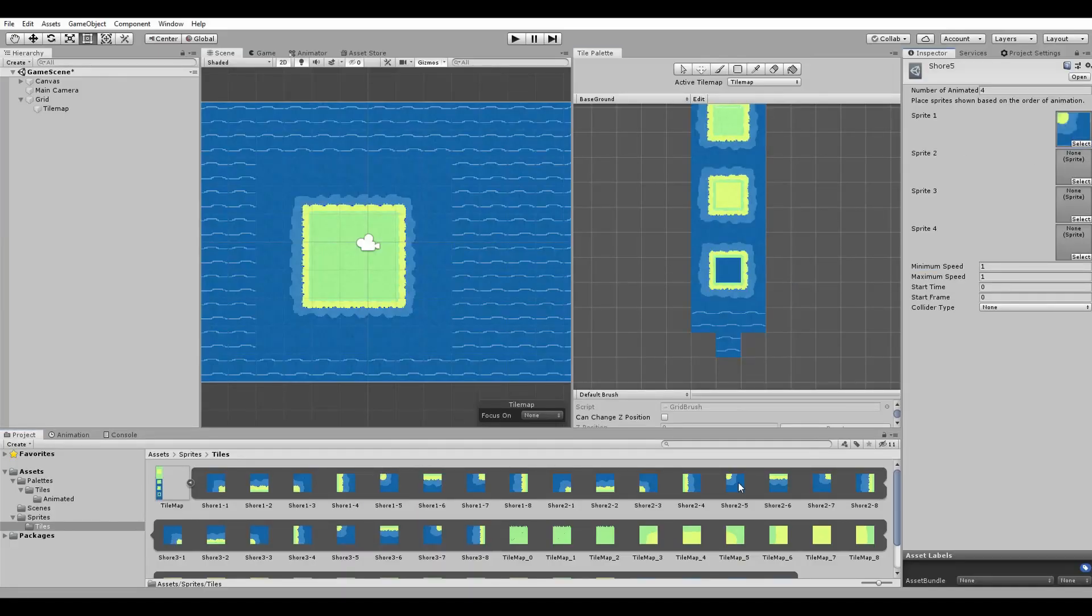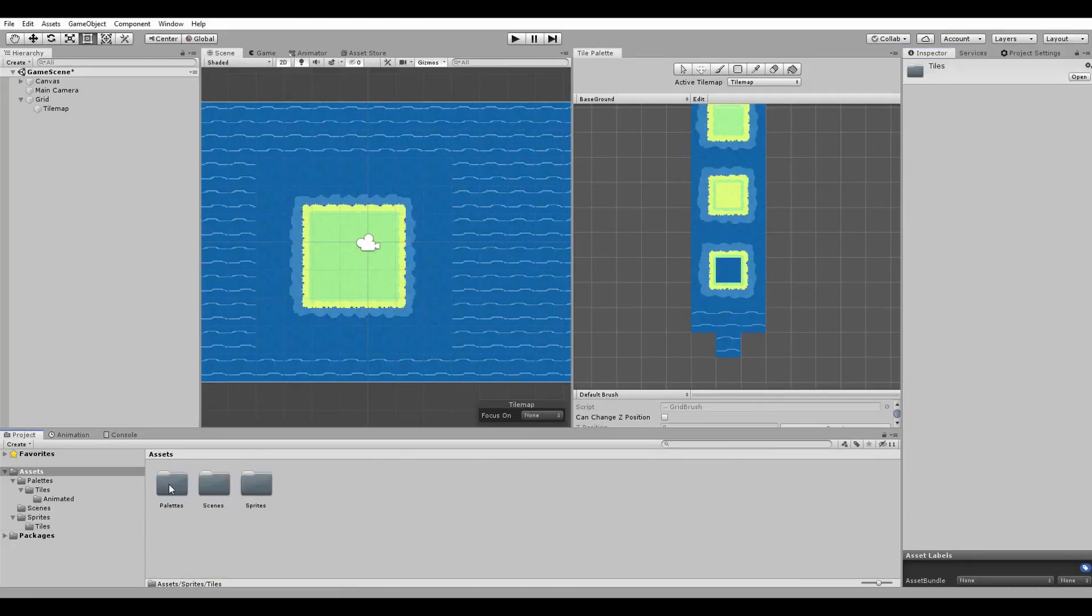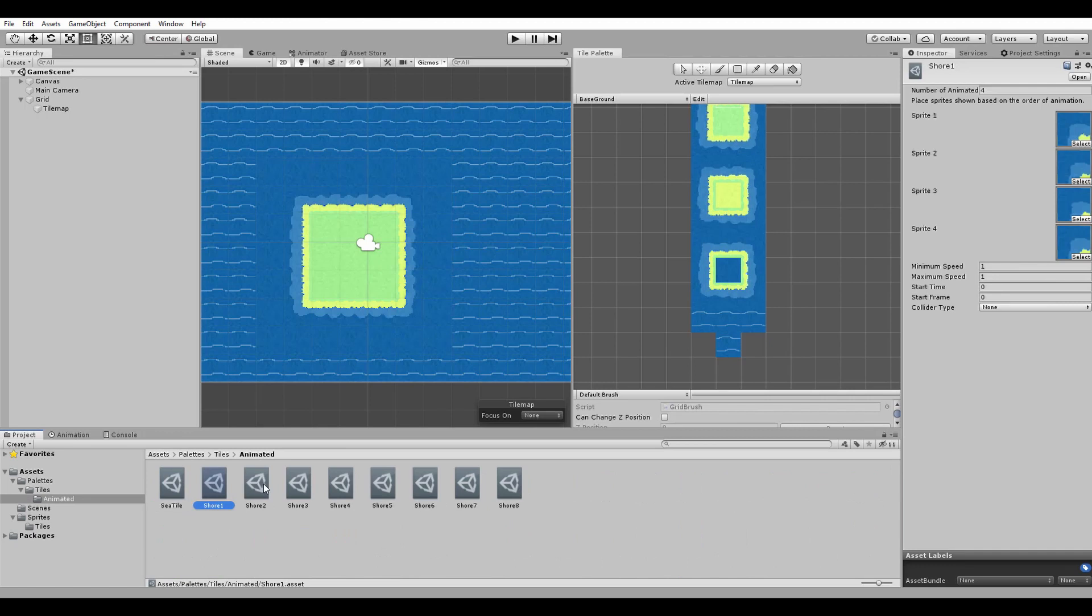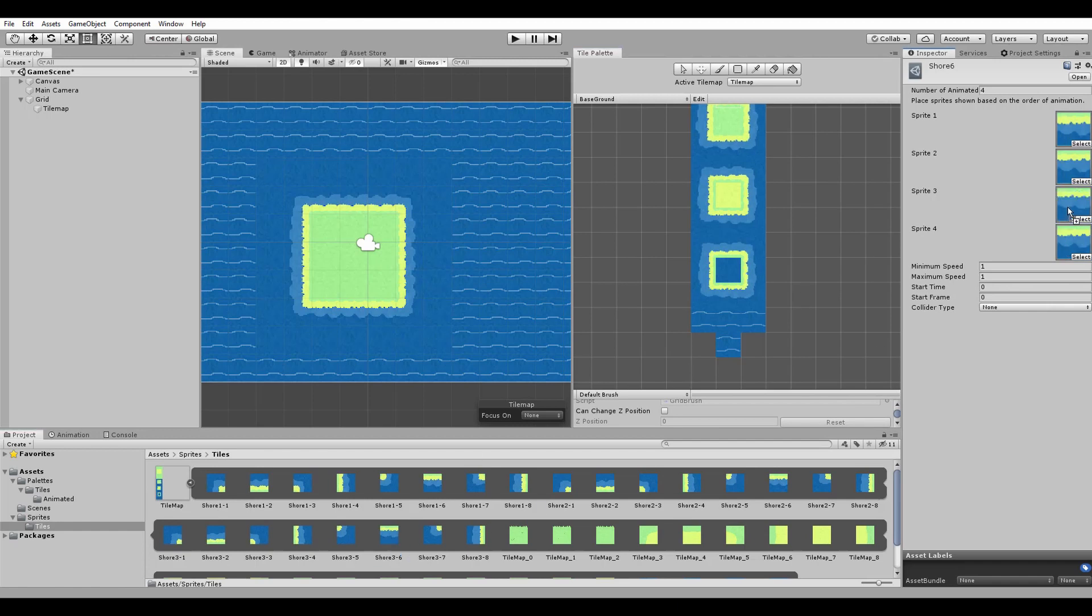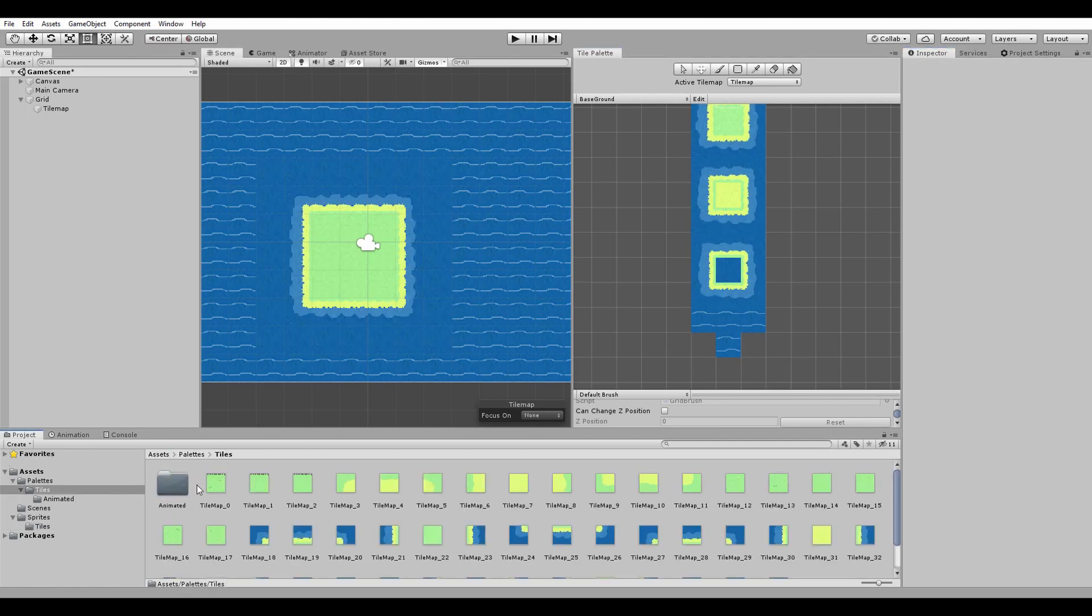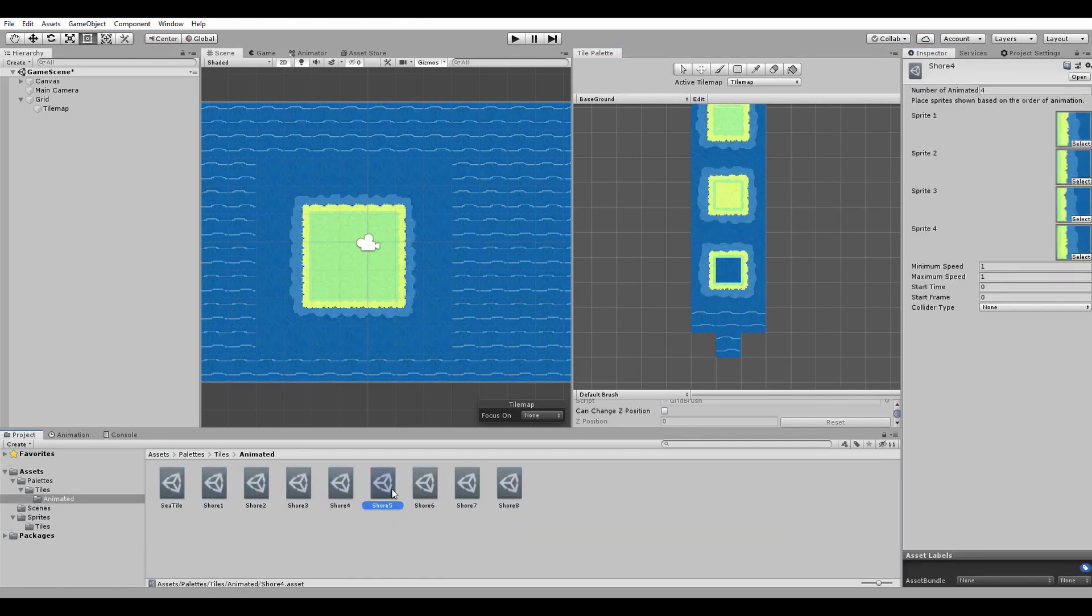The engine I am using for the game development is Unity, the same that I am working with for all of the tutorials on my channel. This is the first time I am using the grid and tilemap system of Unity, so I had to do some research on that.